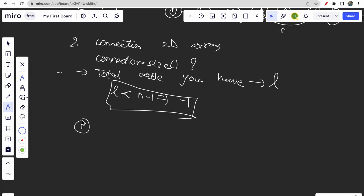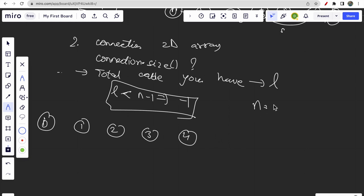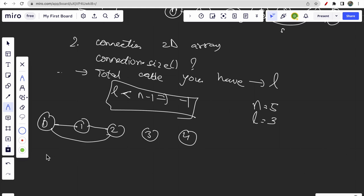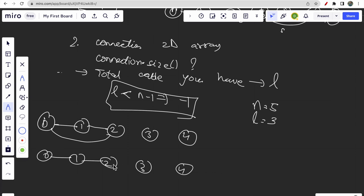For example, if n equals 5 and you have connections: 0-1, 1-2, 0-2 — so L equals 3 — you cannot connect all five computers. Even if you use the redundant cable from 0-2 to connect 2 to 3, one computer still remains disconnected. When L is less than n minus one, it is not possible to connect all computers, so return minus one.